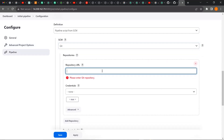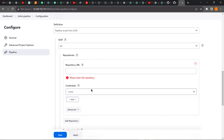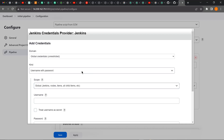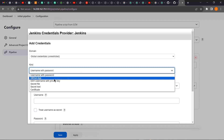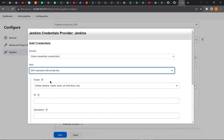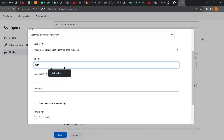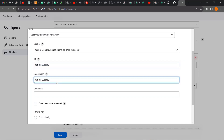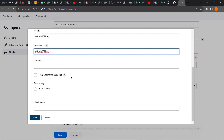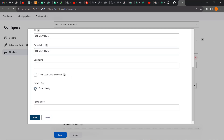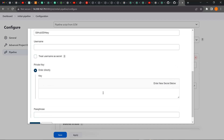Before we specify the repository to build from, we need to configure credentials. I'm going to click 'Add' then 'Jenkins.' Remember, GitHub does not support logging in using a username and password — it supports SSH private keys. So I'm going to change it to SSH keys, give it a name like 'GitHub SSH key,' set the username to default, then click 'Enter private key directly' and click Add. Now, where do we get this private key?